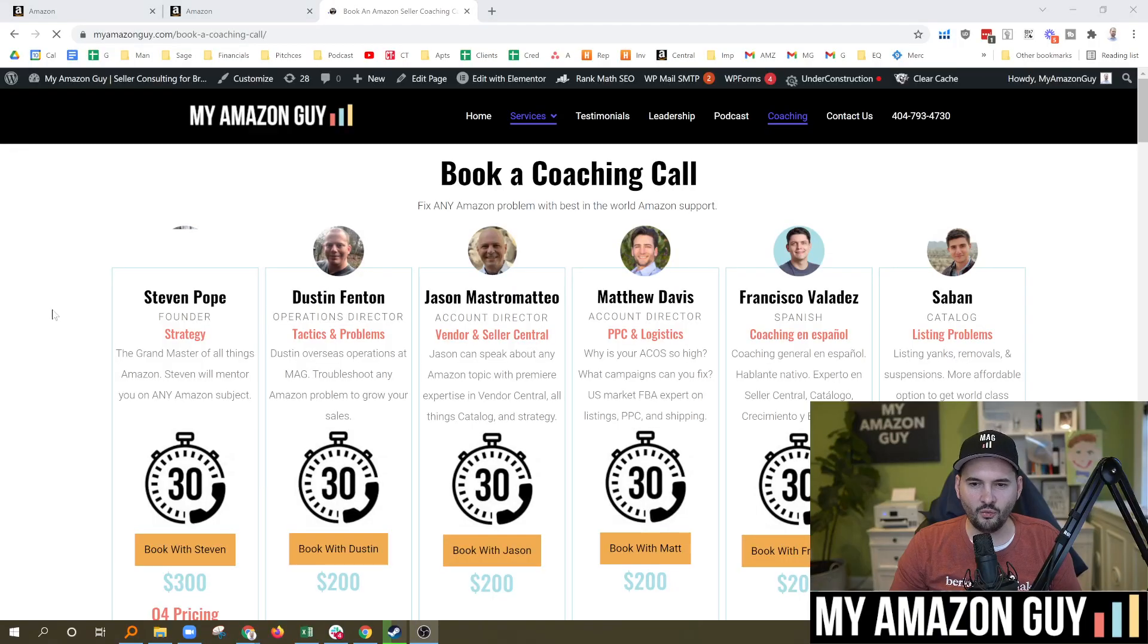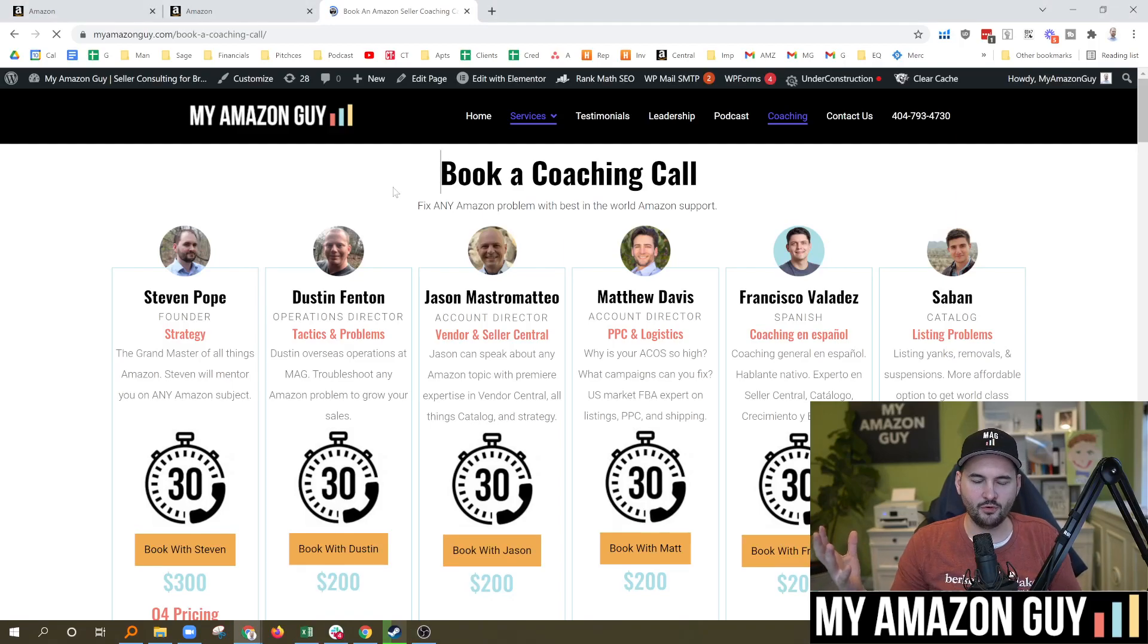Like I just had a call with Francisco, one of our coaches at My Amazon Guy, and he's also an account manager with us. And he speaks Spanish, by the way. Anytime we run into a challenge like this, Francisco just called me up. He's like, hey, how do I fix this? I've been trying to troubleshoot this. So we sat on a call, we troubleshot it and bada bing, bada boom, we found the solution.